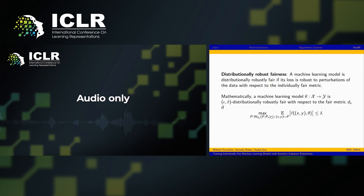Our first contribution is viewing individual fairness as a form of distributional robustness. A machine learning model is distributionally robustly fair if its loss is robust to perturbations of the data with respect to the individually fair metric.